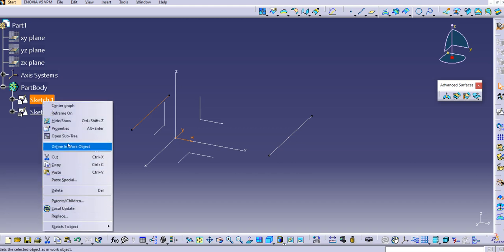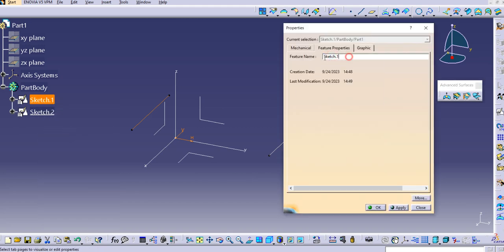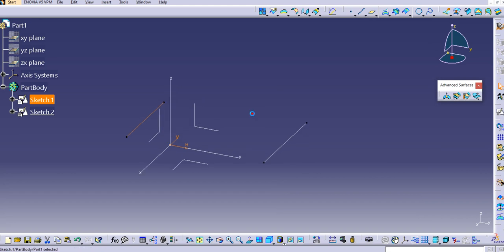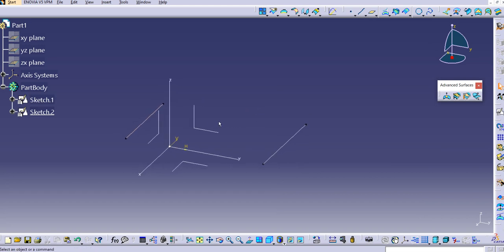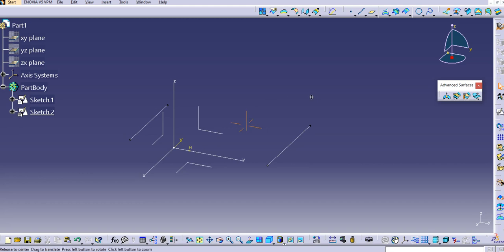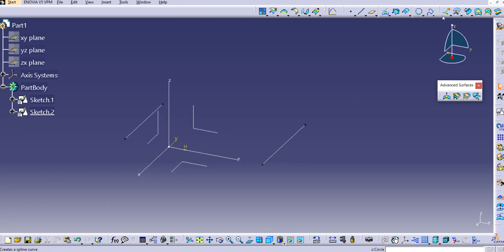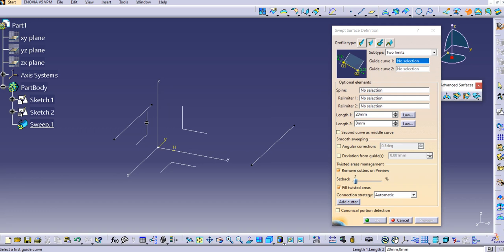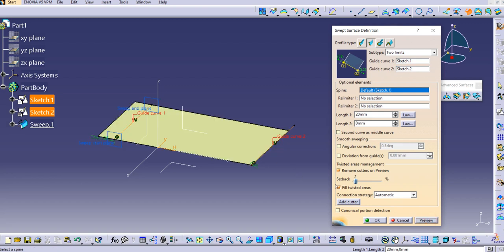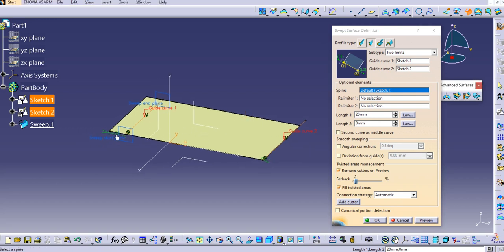You can rename these sketches via the Properties tab and change the name to 'guide curve 1' or 'guide curve 2.' I'll use the defaults. Now let's use the sweep command. Select guide curve 1 and then guide curve 2, then preview. You can see the sweep has been created in between the two guide curves.